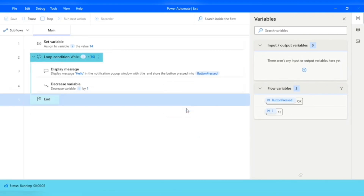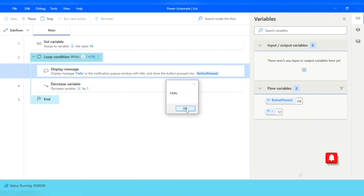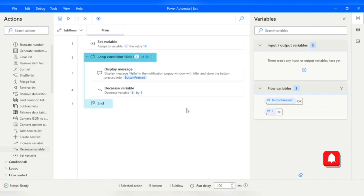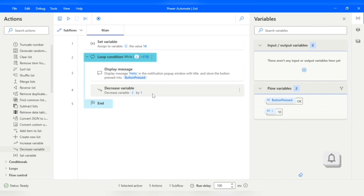This is how we can use a condition in our loop as well. Thank you guys for watching this video. Let me know if you have any doubts on any of the topics.